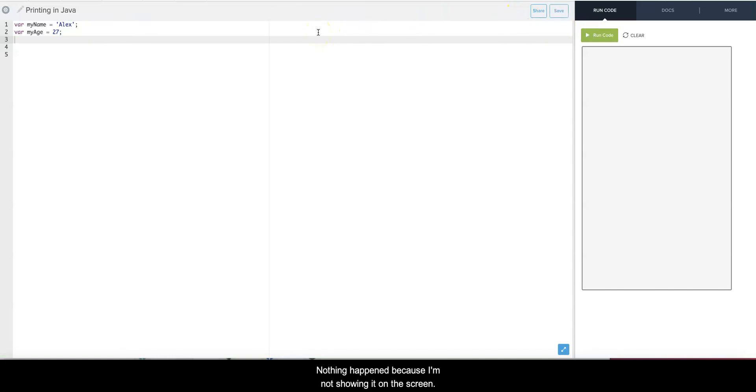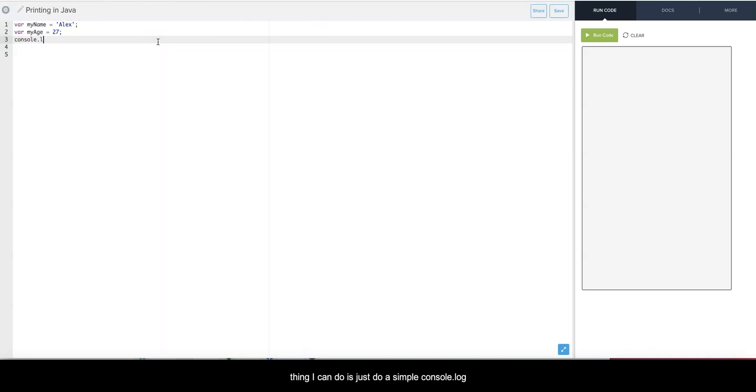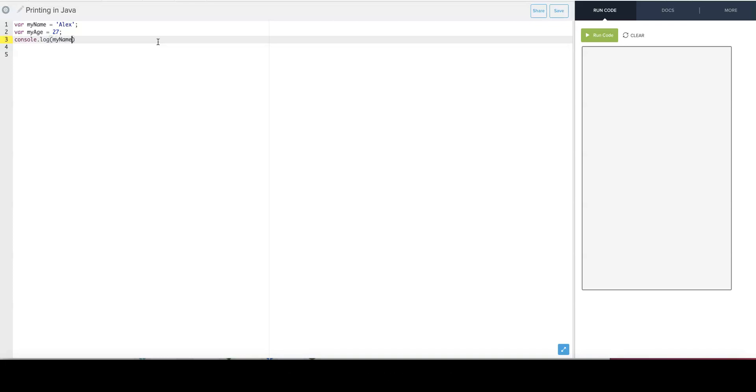So if I want to display a variable on the screen, the first thing I can do is just do a simple console.log and then put the name of the variable, such as myName.